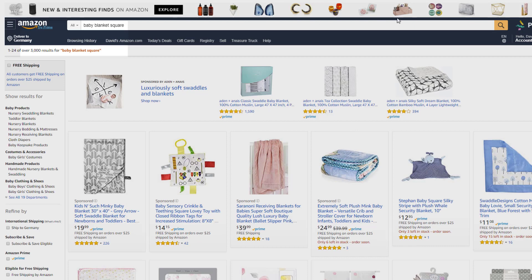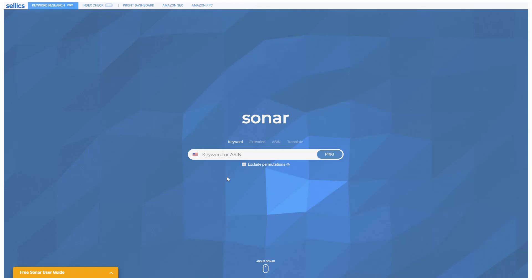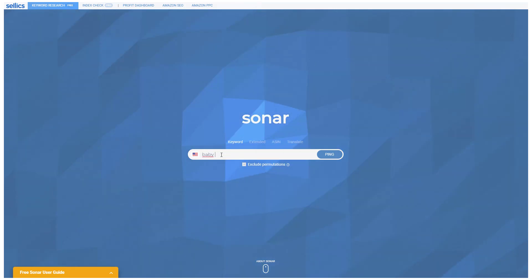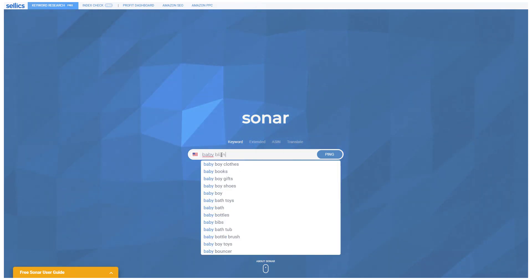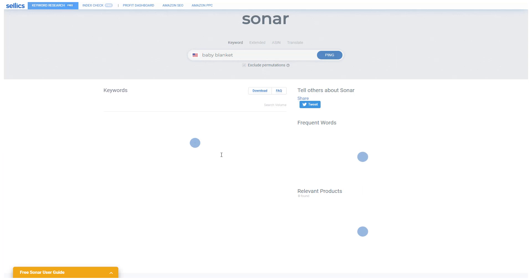Speaking of free, you can of course also use our free keyword research tool, Sonar, at sonar-tool.com, which uses the exact same keyword database as Sellics.